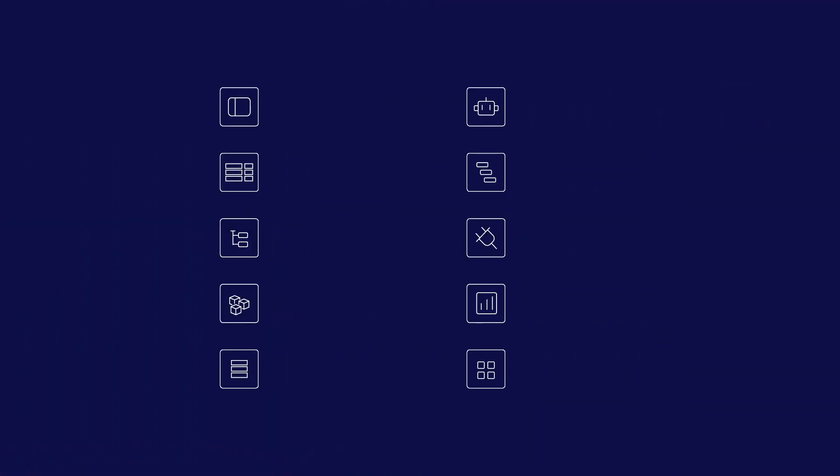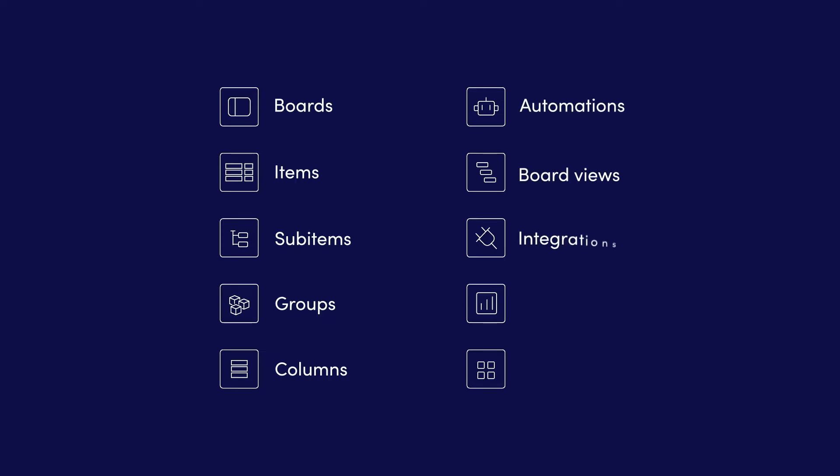Here are the main building blocks we'll discuss in this video: Boards, Items, Subitems, Groups, and Columns. We'll also talk about some more advanced features that help bring your workflows to life: Automations, Board Views, Integrations, Dashboards, and Workspaces.